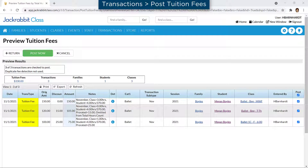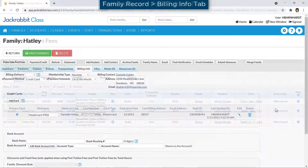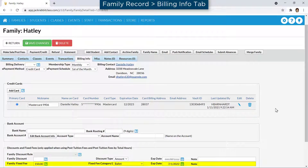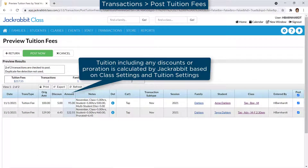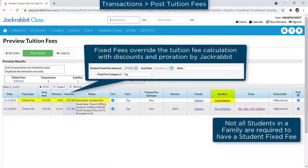In JackRabbit, a tuition fee is posted to a family's account for every class their students are enrolled in, based on the settings for the class and your tuition settings. In some instances, you may wish to post a single fixed tuition fee amount. A fixed fee can be created for a family and for individual students. Fixed fees override the process of calculating a tuition fee and any multi-class or multi-student discounts for every class.